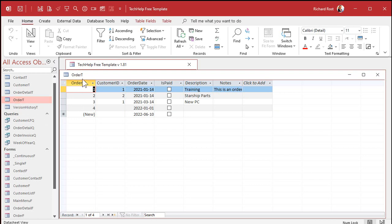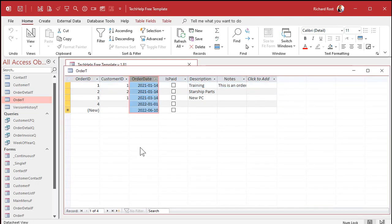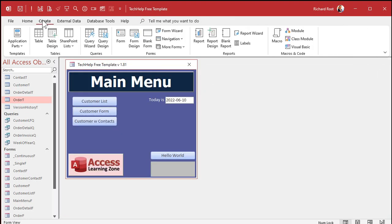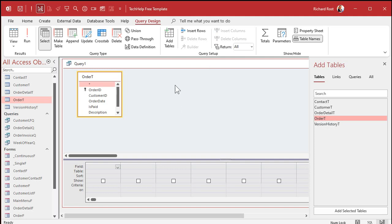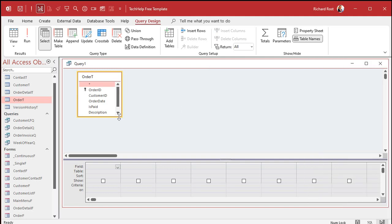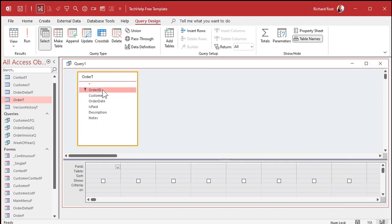Let's take a table like Order T. We've got an order date here. I want to know what week of the year that order fell in. So let's make a query. Create, Query Design. You can put this in a query, a form, a report, or your VBA code — it works pretty much everywhere. Let's put it in a query first. Bring in Order T — that's my order table. I'm going to bring in my Order ID and the Order Date, and I'm going to make a calculated query field to display the week number.